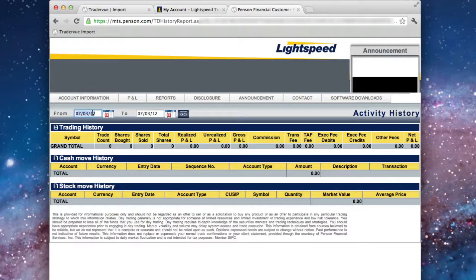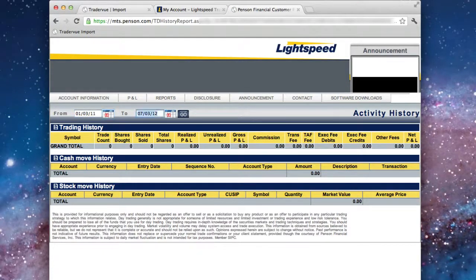On the Activity History page, enter a date range that you want to import trades from, and click Go.